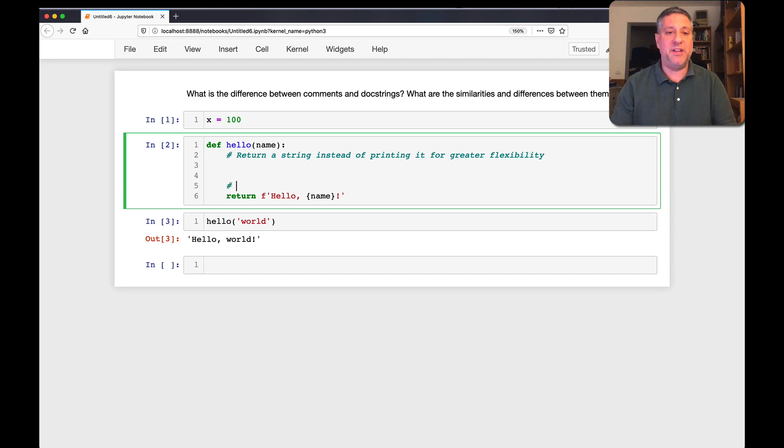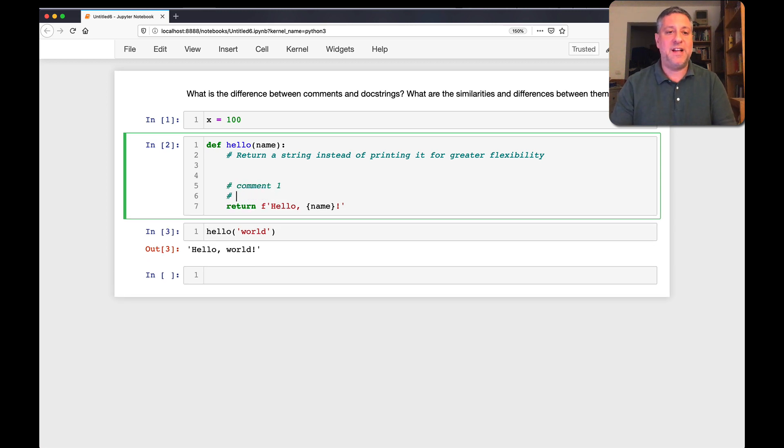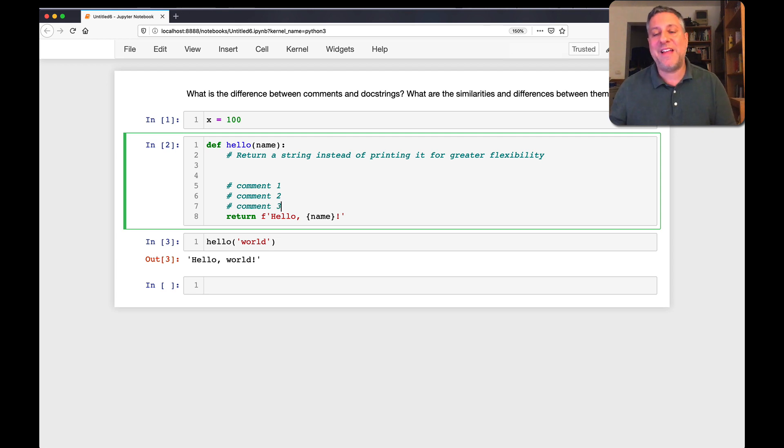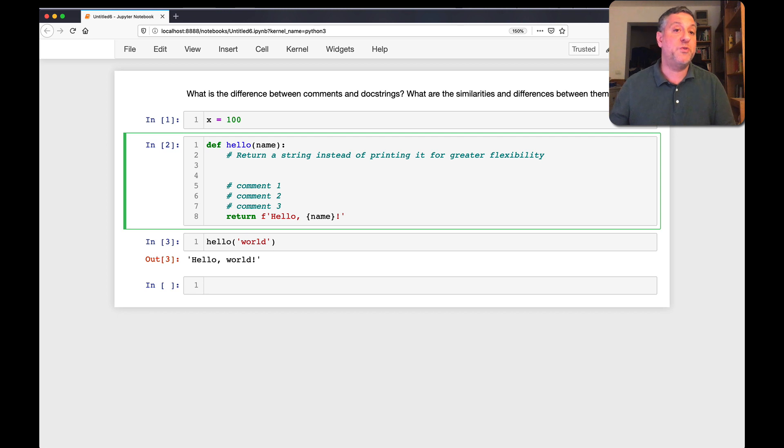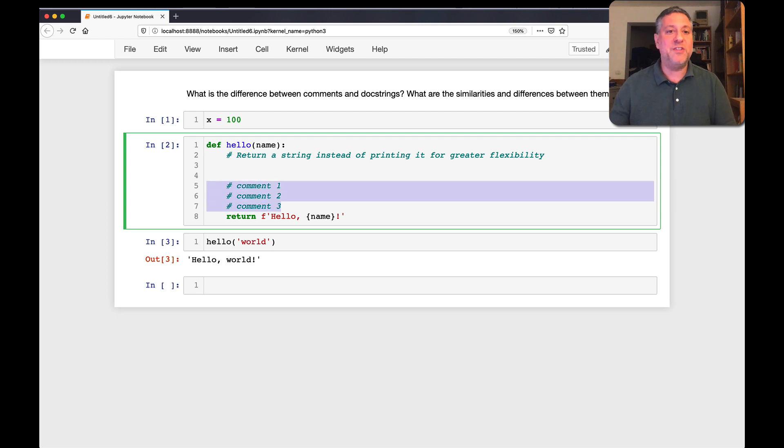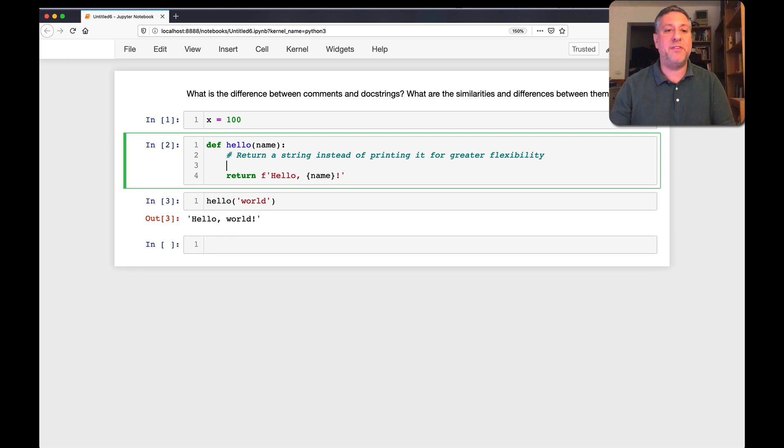If I have here, comment one, comment two, and comment three. Yeah, well, that's kind of annoying, but that's just the way it is. You could, in theory, use a triple quoted string to go across several lines. I really dislike that, but I know that many people do it. Okay, so those are comments.